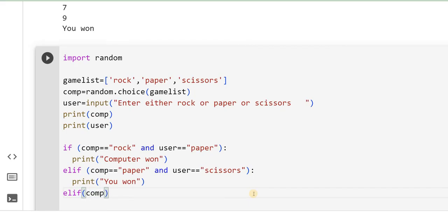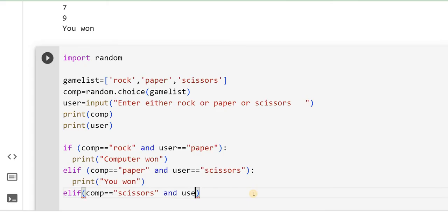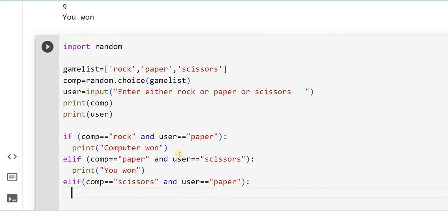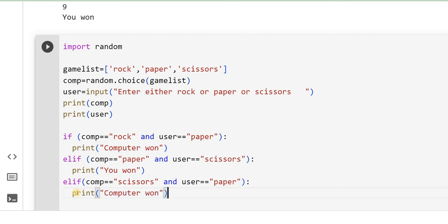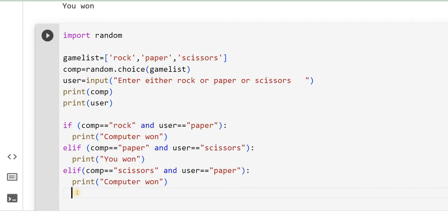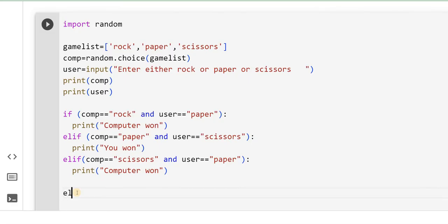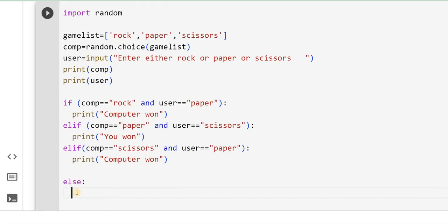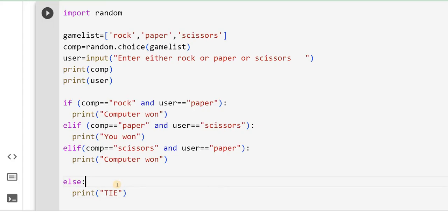If COMPUTER equal to scissors and user equal to paper, you can say print computer 1. I will copy the same thing. There might be other conditions also what I have not taken care. I will say directly else, print sorry.